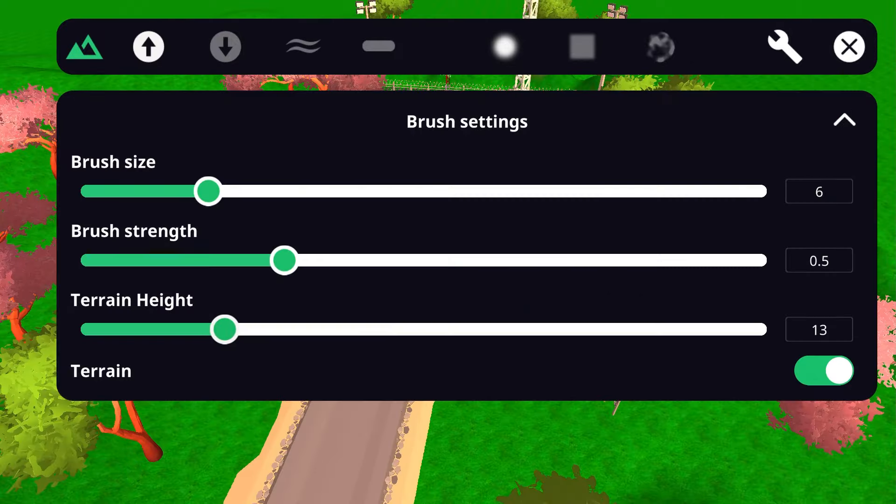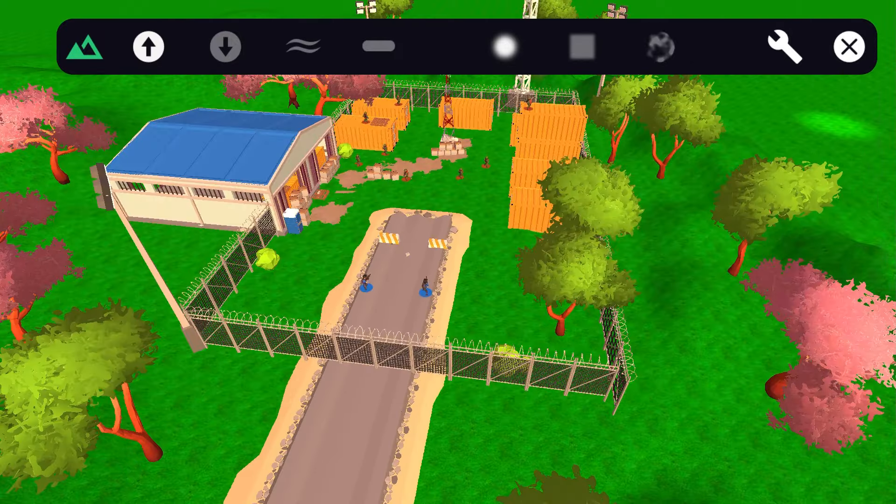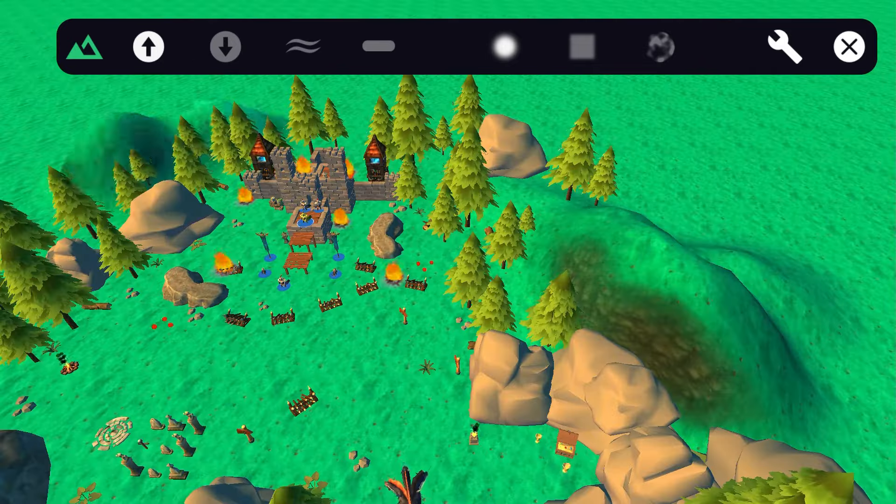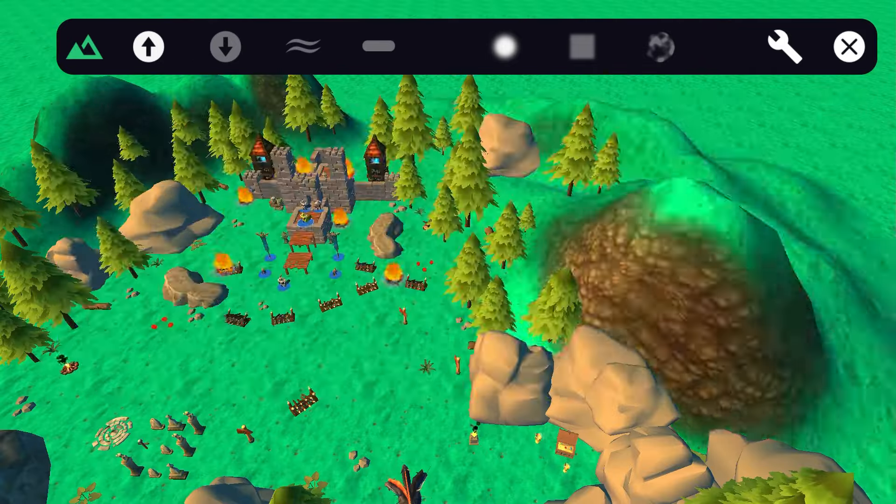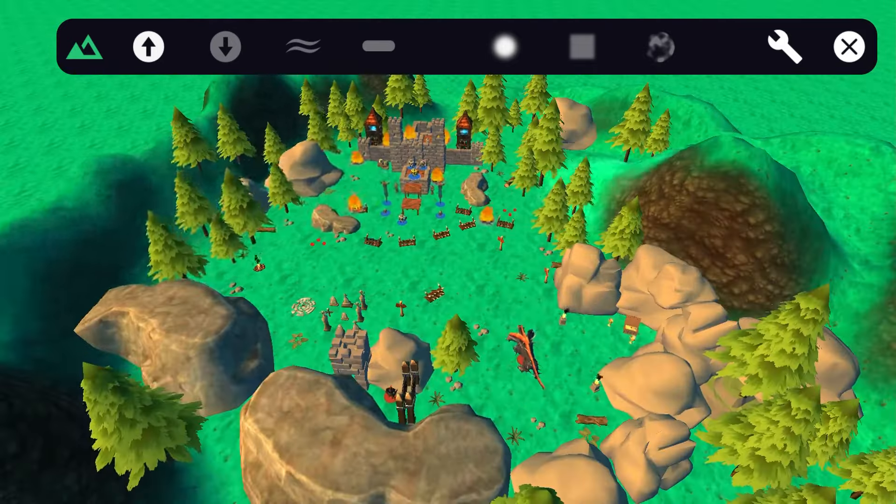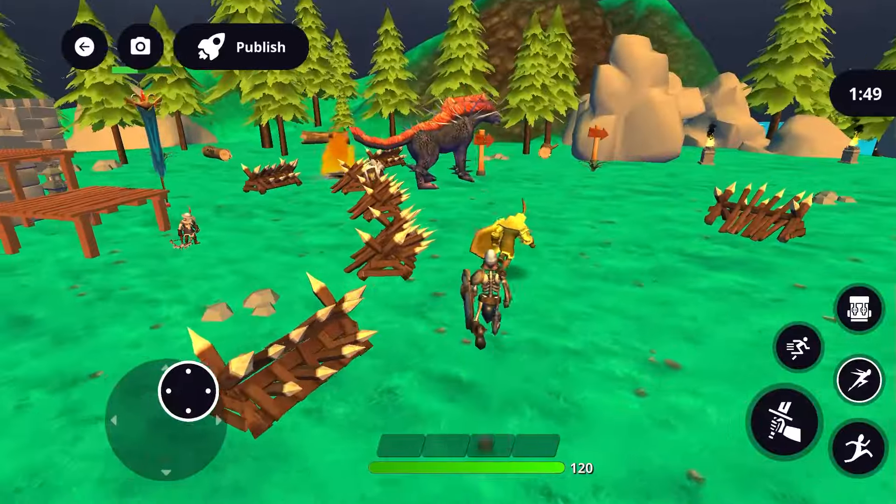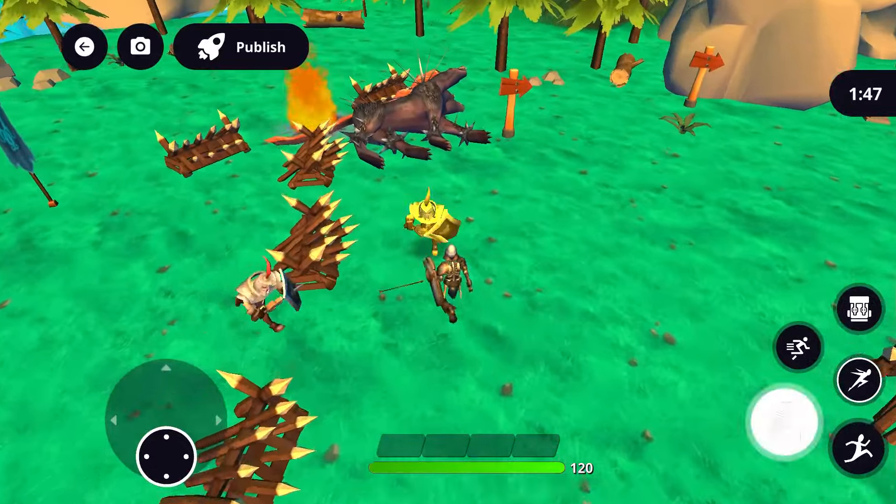That's it, you're now a terrain editing pro. Use all these tools and features to create awesome environments for your characters to explore. Have fun and we can't wait to see what you come up with!